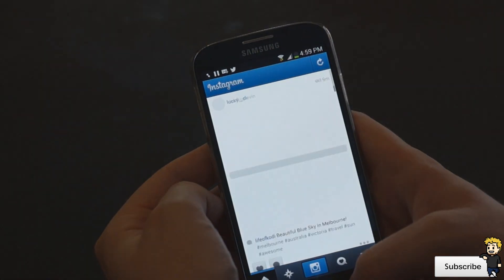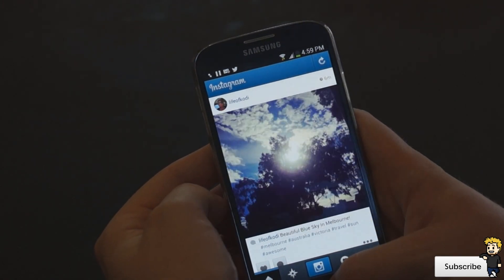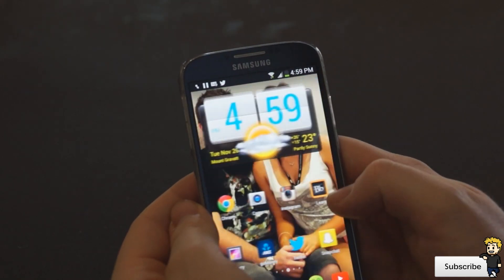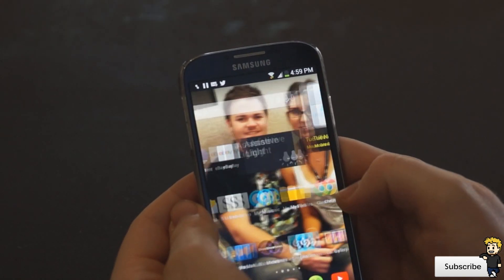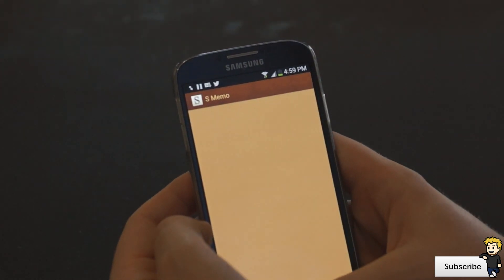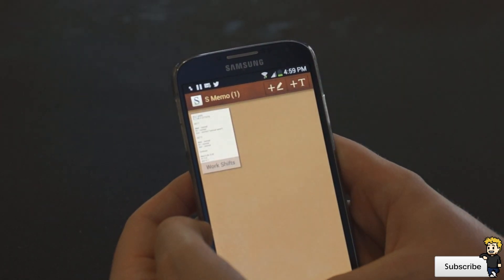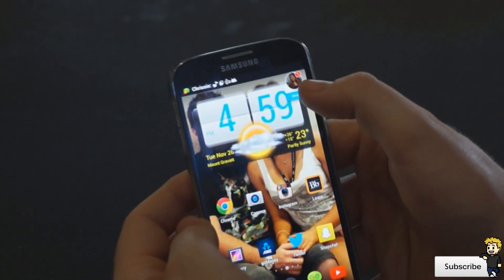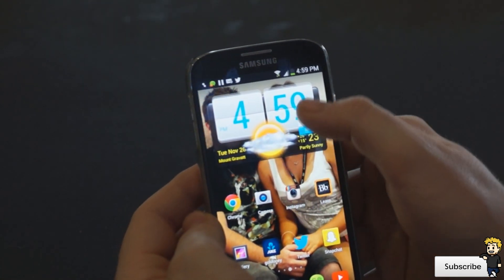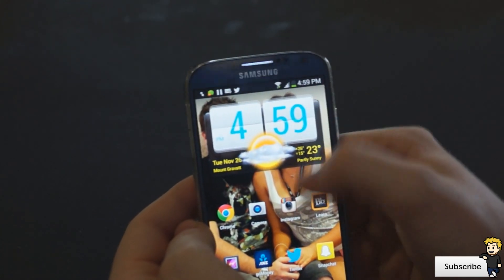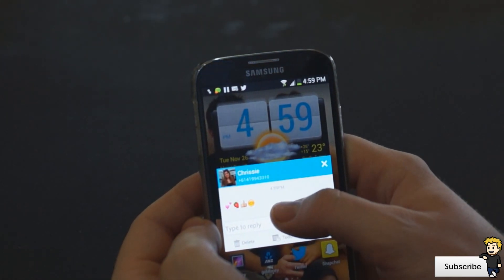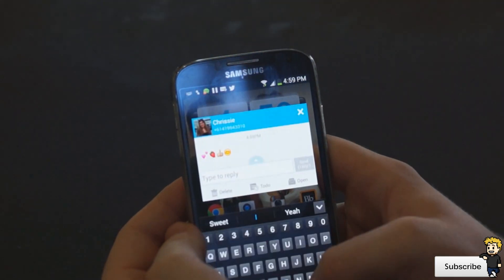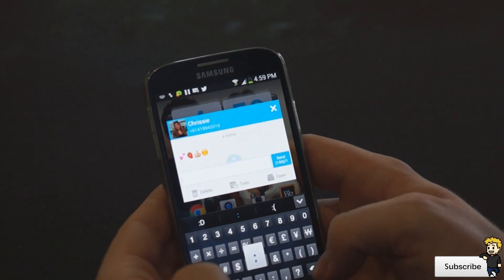Another really useful tweak I recommend is Swipe Pad — I'll have links in the description below for my most useful tweaks and applications. Swipe Pad is a really useful launcher that you can position anywhere on your screen. You can tap on it and launch into 12 preferred apps — I've got Facebook, Twitter, Instagram, and more. You have little circles representing each of the 12 preset app locations, and you can swap between them in any app or any location on your phone.